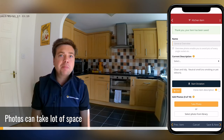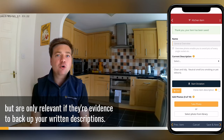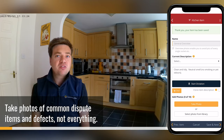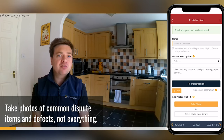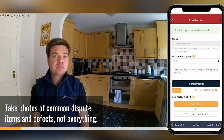Photos can take a lot of space but are only relevant if they are evidence to back up your written descriptions. Take photos of commonly disputed items and defects, not everything.